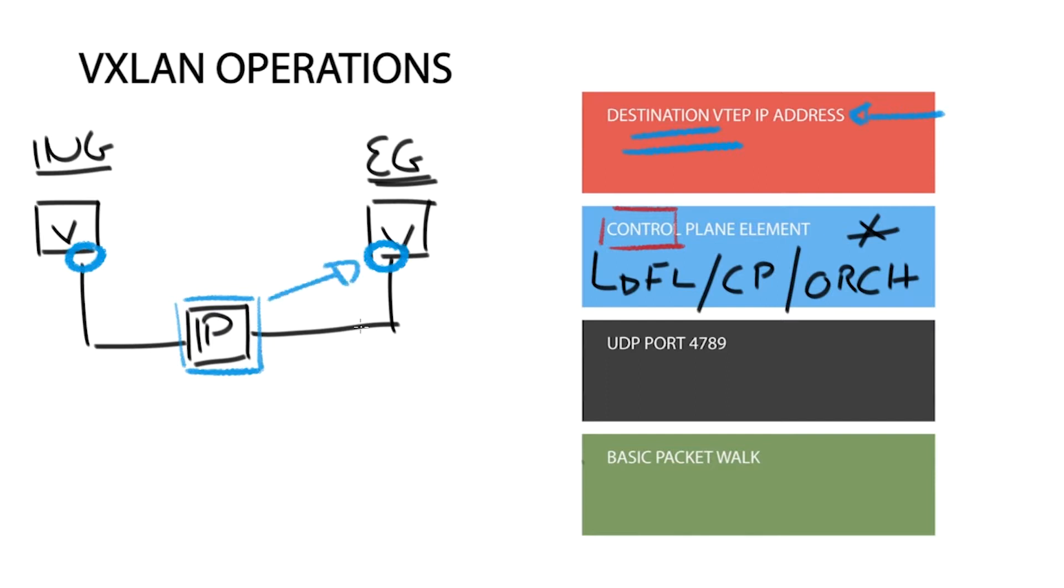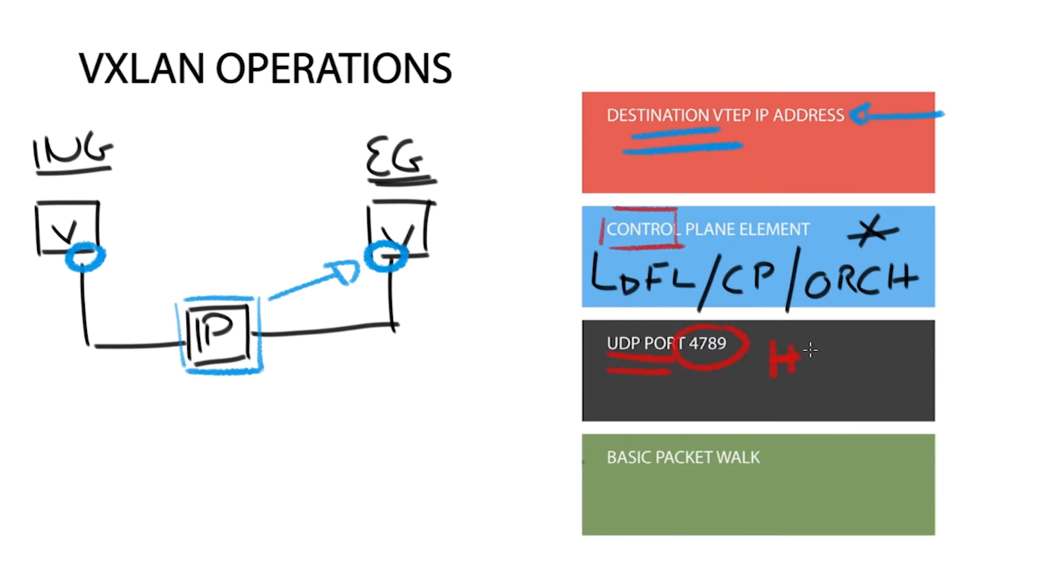The UDP header contains a destination and a source port. The destination port is RFC defined 4789, but the source port is not defined and it results differently for each host. What value is used for the source port is a hash value of the payload. The VXLAN code takes values from the TCP, IP, or MAC headers, hashes them to a 16-bit value, and then uses this value as a source port.